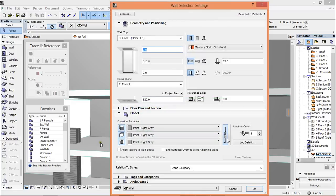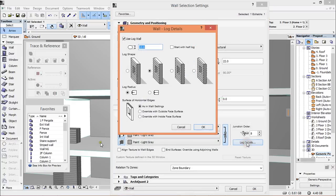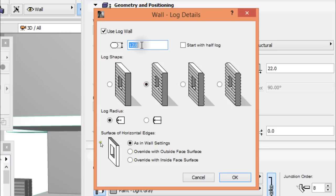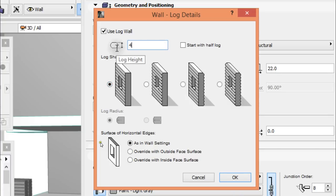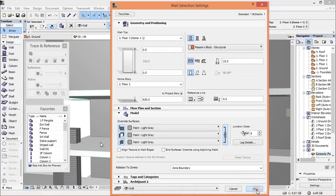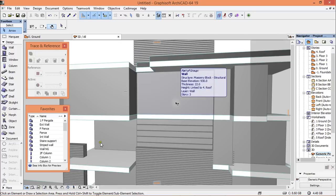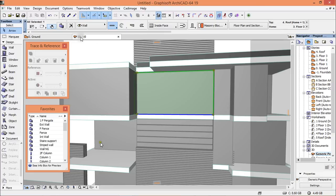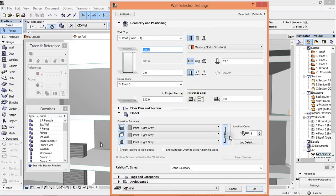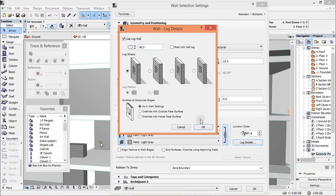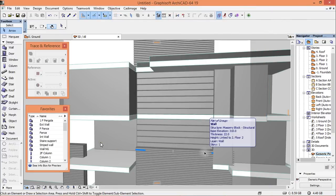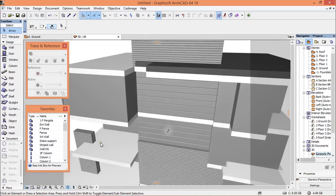Go to settings and log details here and choose this. Activate this to use a log wall. We're going to use this one here and set the distance between stripes to 40 — like that. I do the same to this one. Click here, set 40. There you are.